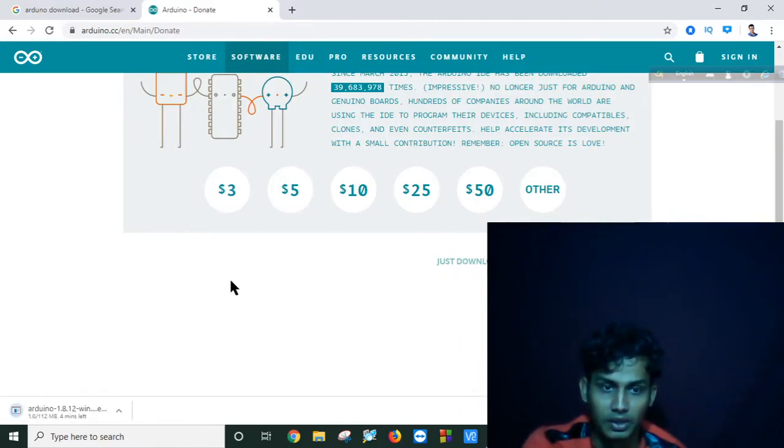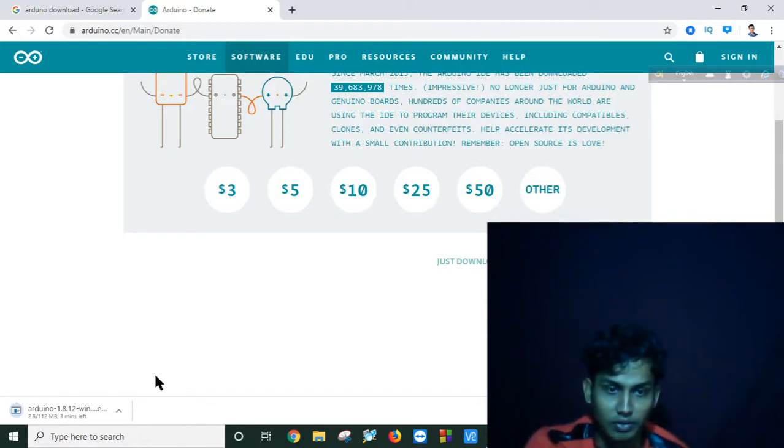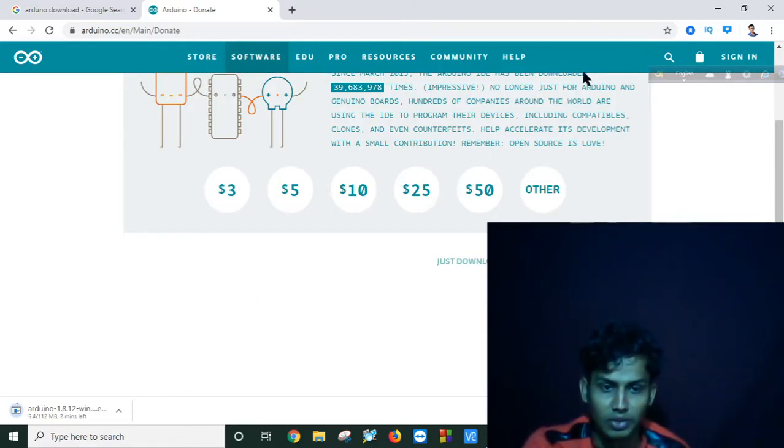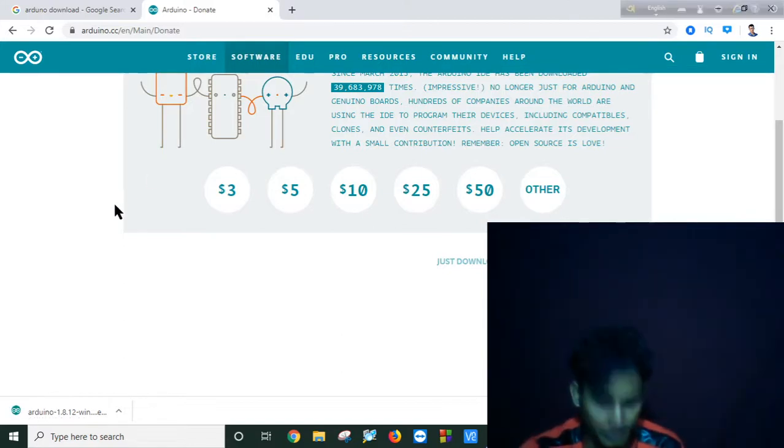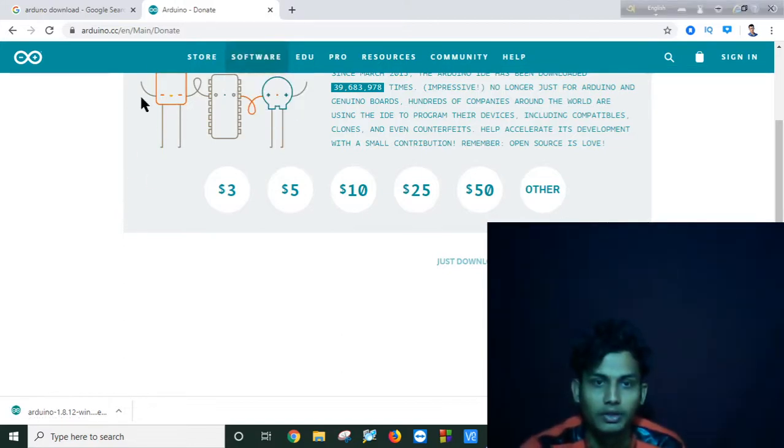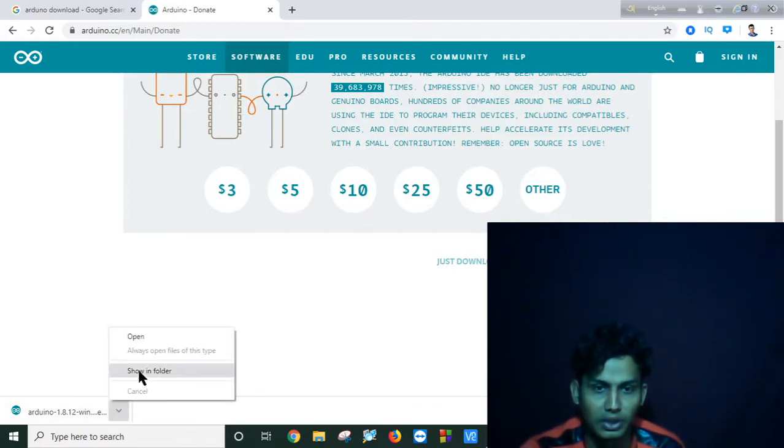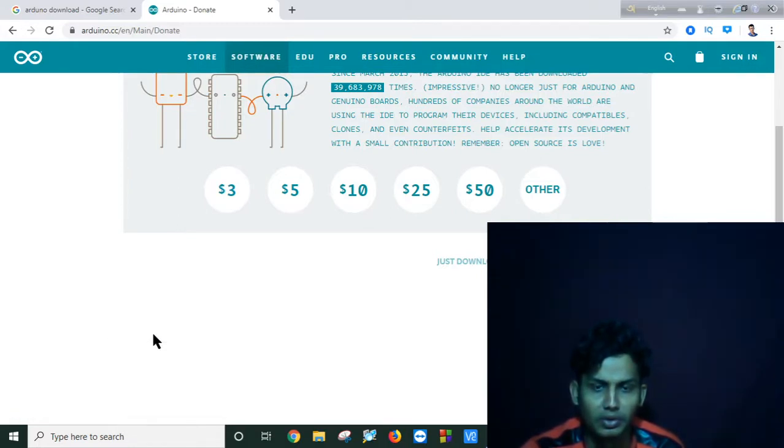It has started to download. It will take a few minutes, and for now I am pausing my video. As you can see, my download has been completed. I am opening my Arduino.